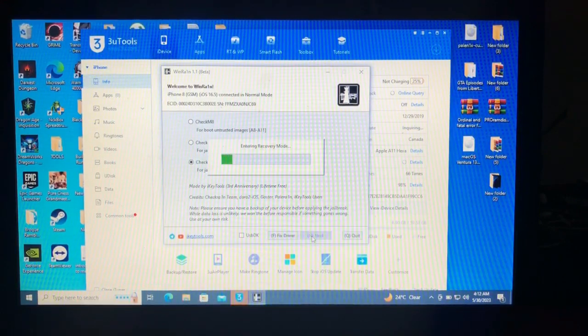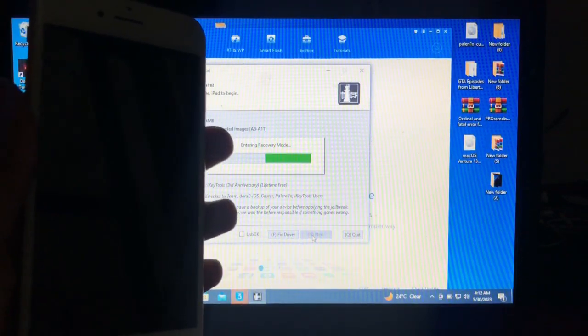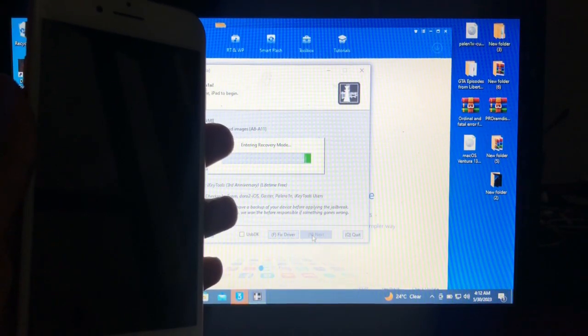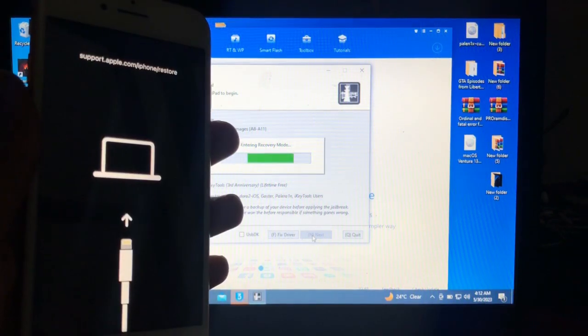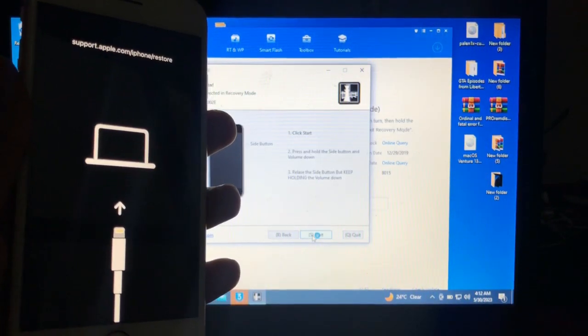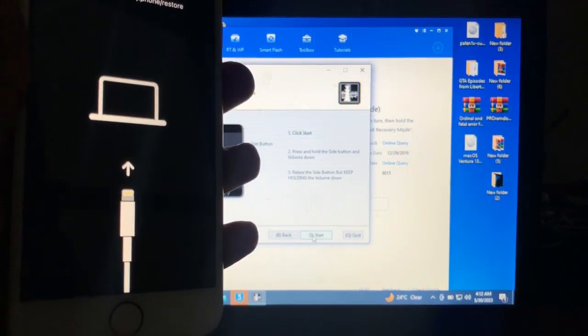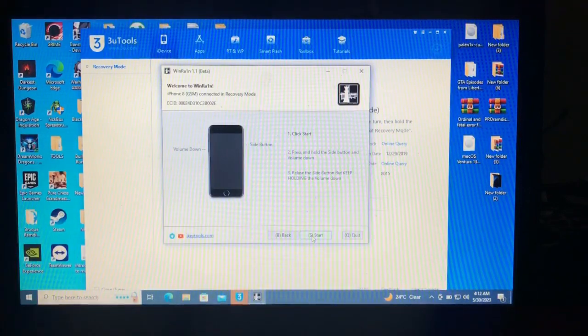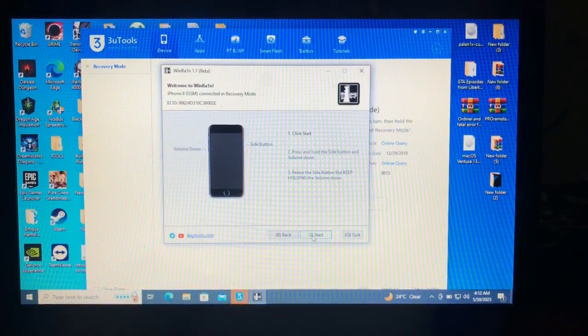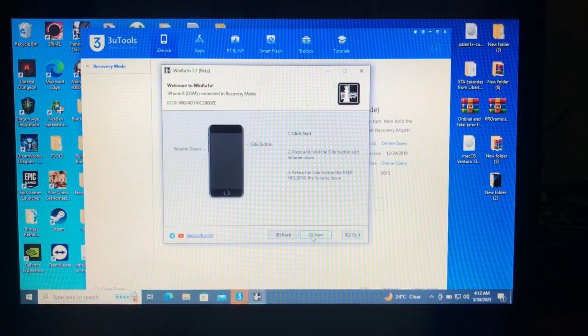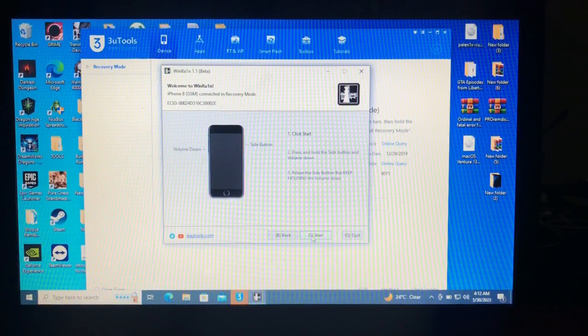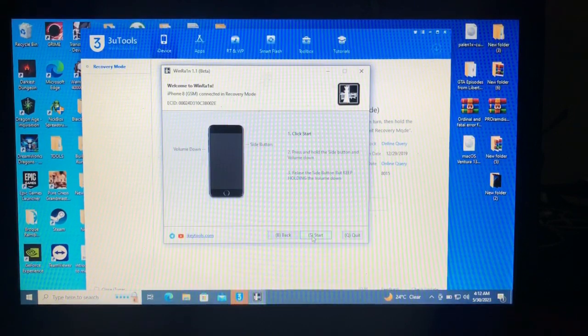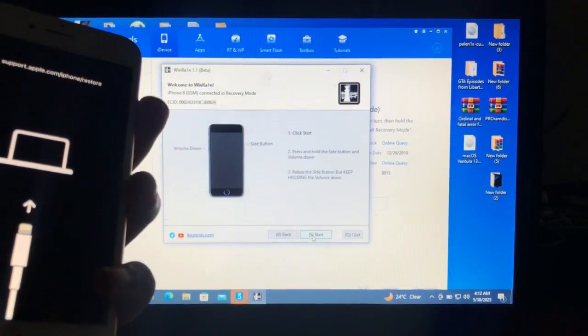Next, so entering recovery mode. Our device will automatically enter into recovery mode. So our device is now into recovery mode. What we'll do is we must enter our device into DFU mode. The tool will guide us how to enter our device into DFU. When you are ready, just click start. As it says, press and hold the side button and volume down button, then release the side button but keep holding the volume button. Release side button, hold the volume down button.